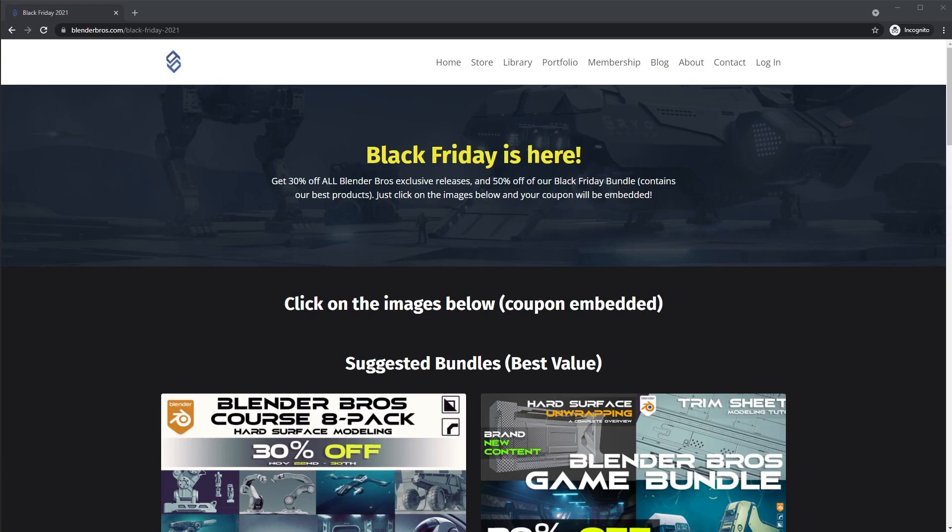Before we get started, I want to mention that our Black Friday sale is live on our website. There's a link in the top of the description. It is 30% off everything. This is the lowest our products will ever go. So if you want to pick anything up, get it now. It ends next week.